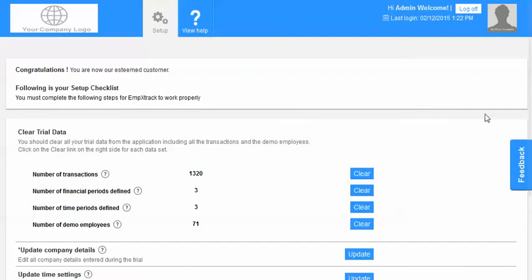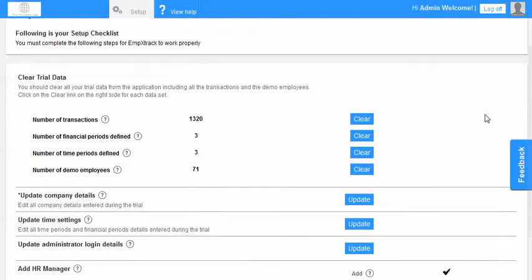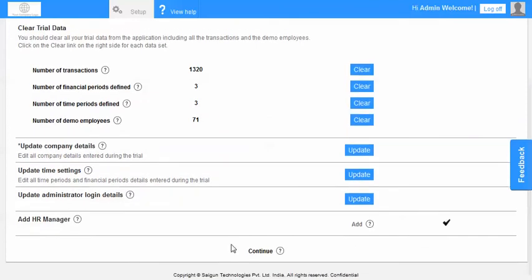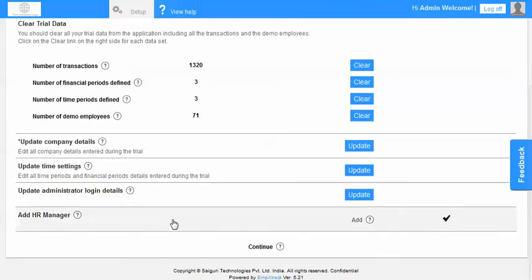There are various things out here which include cleaning up all the transactions which were available in the system, redefining the time period and the financial period, clearing all the employees, updating the company details, setting up my logo and the address information, updating the time settings, updating the administrator login details and setting up an HR manager. We would be going through each one of these steps.